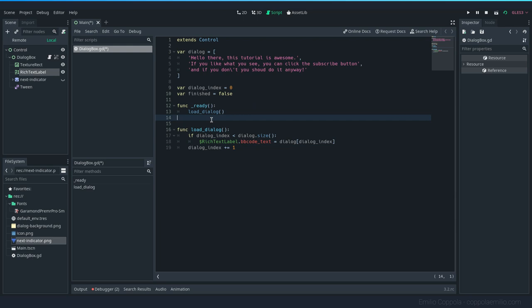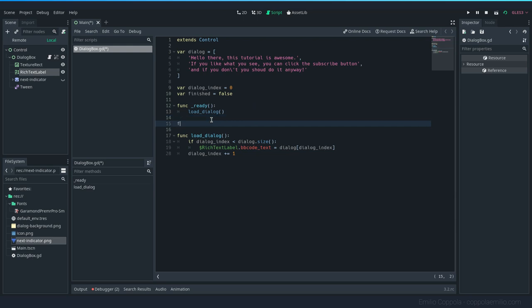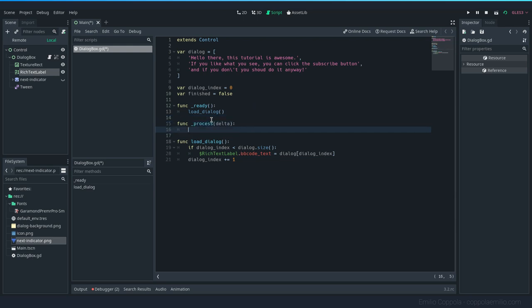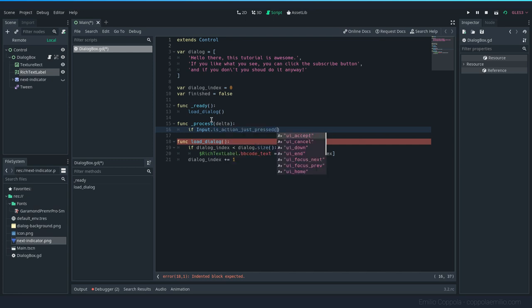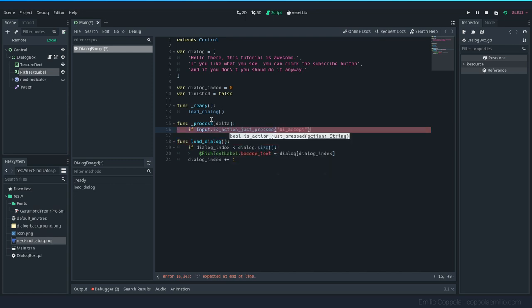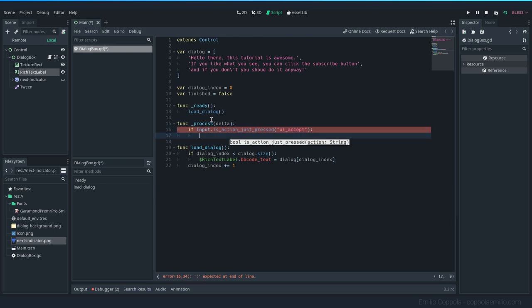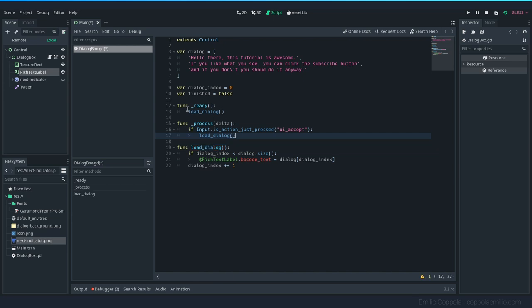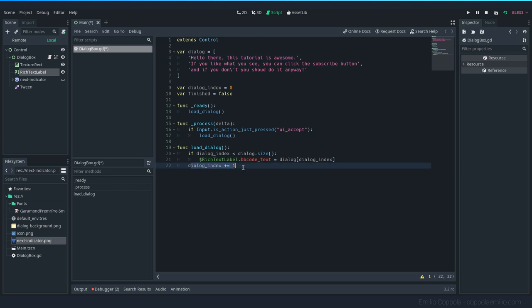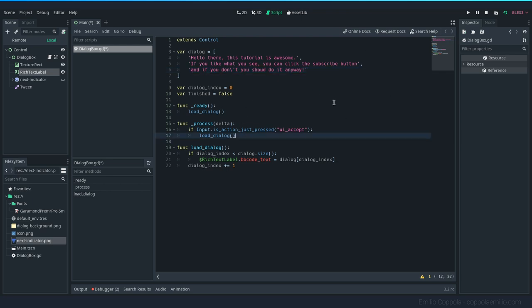And we want to get on the process function, which remember this happens all the time, we want to check for the input of the player. So Input.is_action_just_pressed, let's go with ui_accept. So if they press enter, we're going to run again the load_dialog function that we created. So the first time is going to load the first one, it's going to add one to the index, so the next time we press enter is going to load the second one and it's going to be ready for the third one. Let's try it out. Let's see how it works.